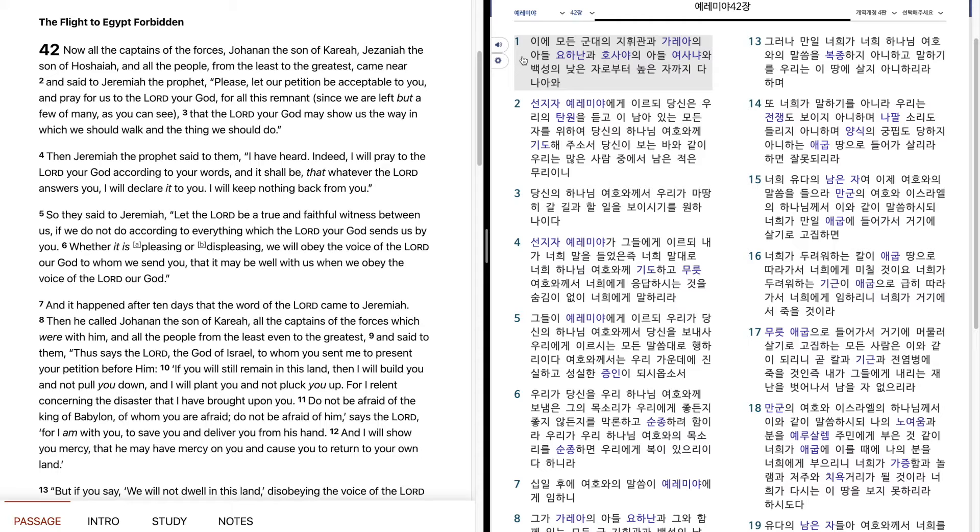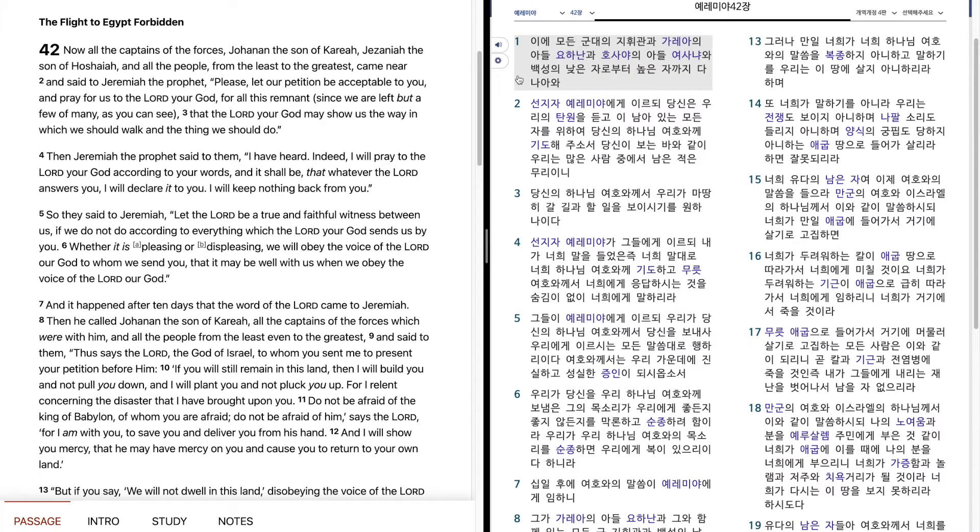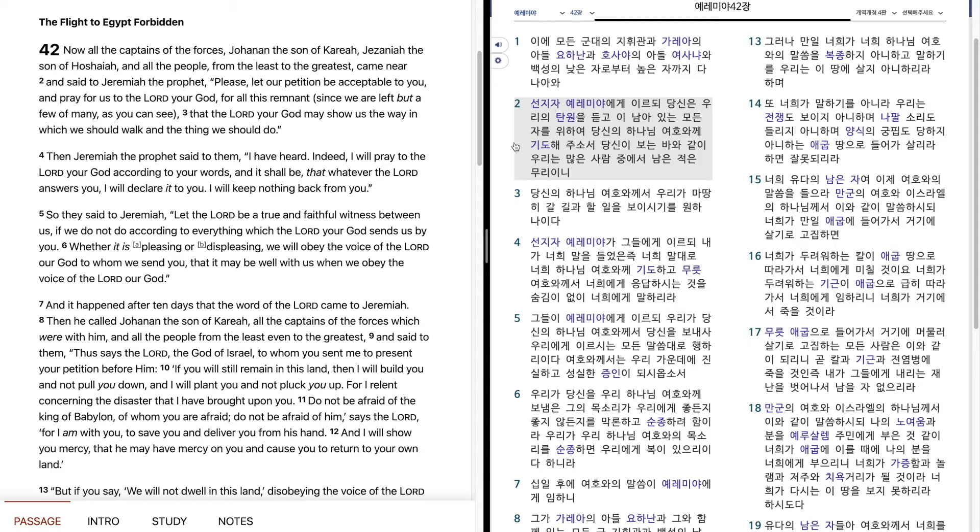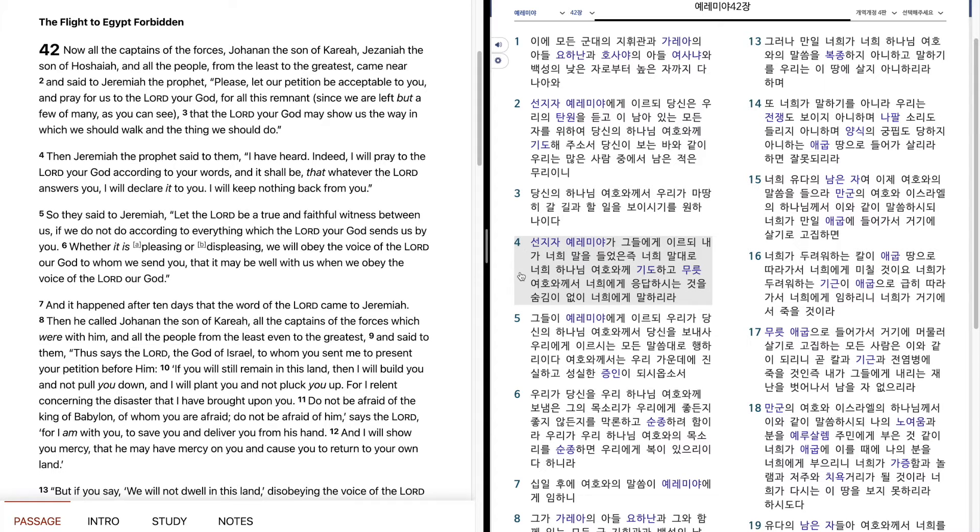예레미야 42장. 이에 모든 군대의 지휘관과 가레아의 아들 요하난과 호사야의 아들 여사냐와 백성의 낮은 자로부터 높은 자까지 다 나아와 선지자 예레미야에게 이르되, 당신은 우리의 탄원을 듣고 이 남아있는 모든 자를 위하여 당신의 하나님 여호와께 기도해 주소서. 당신이 보는 바와 같이 우리는 많은 사람 중에서 남은 적은 무리이니 당신의 하나님 여호와께서 우리가 마땅히 갈 길과 할 일을 보이시기를 원하나이다. 선지자 예레미야가 그들에게 이르되 내가 너희 말을 들었음즉 너희 말대로 너희 하나님 여호와께 기도하고 무릇 여호와께서 너희에게 응답하시는 것을 숨김이 없이 너희에게 말하리라.